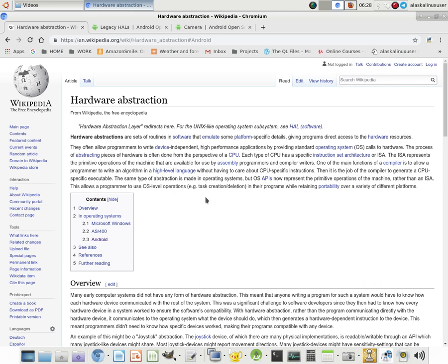And so the definition here: hardware abstractions are sets of routines and software that emulate some platform-specific details, giving programs direct access to the hardware resources. They often allow programmers to write device-independent, high-performance applications by providing standard operating system calls to hardware.